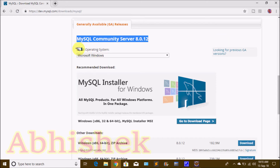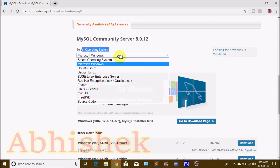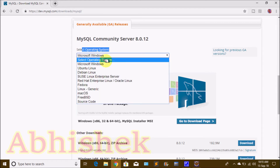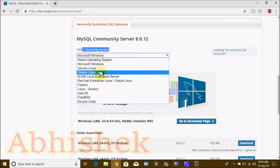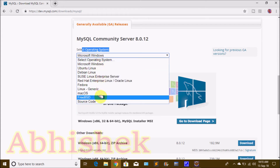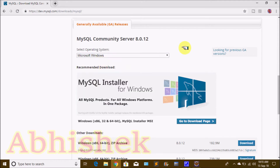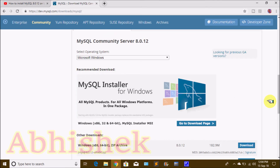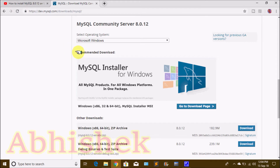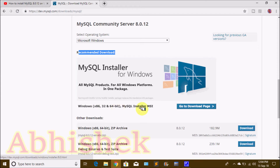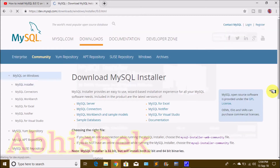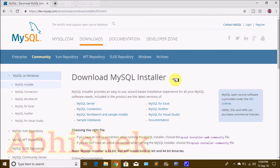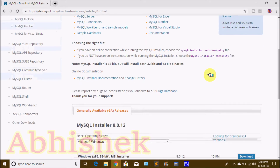By default, we have Windows selected. If you want to install on another system, you can download for Ubuntu, Linux, Mac OS, etc. We are going to select Microsoft Windows as the default. We are going to select the recommended download and go to the download page.